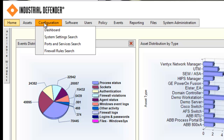The services that are keeping those ports open — and it will even give you the ability to query for specific ports or specific services throughout the environment. The firewall rule search is going to pull up a list of all of the rules on your UTM devices, your perimeter firewalls, and your Windows firewalls.